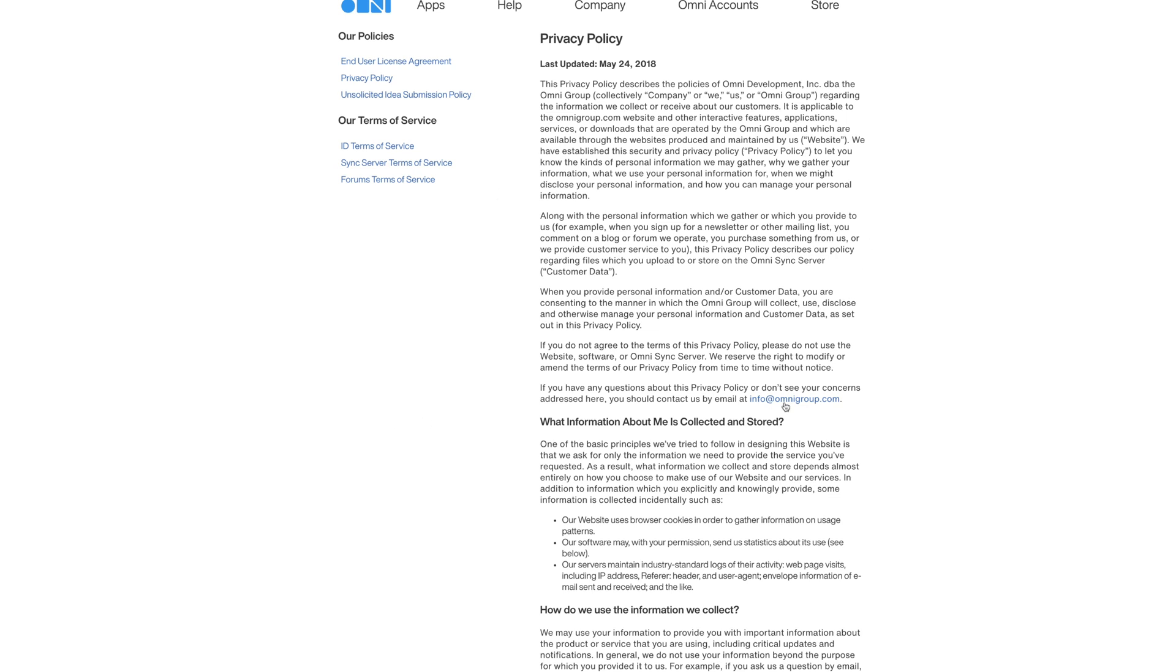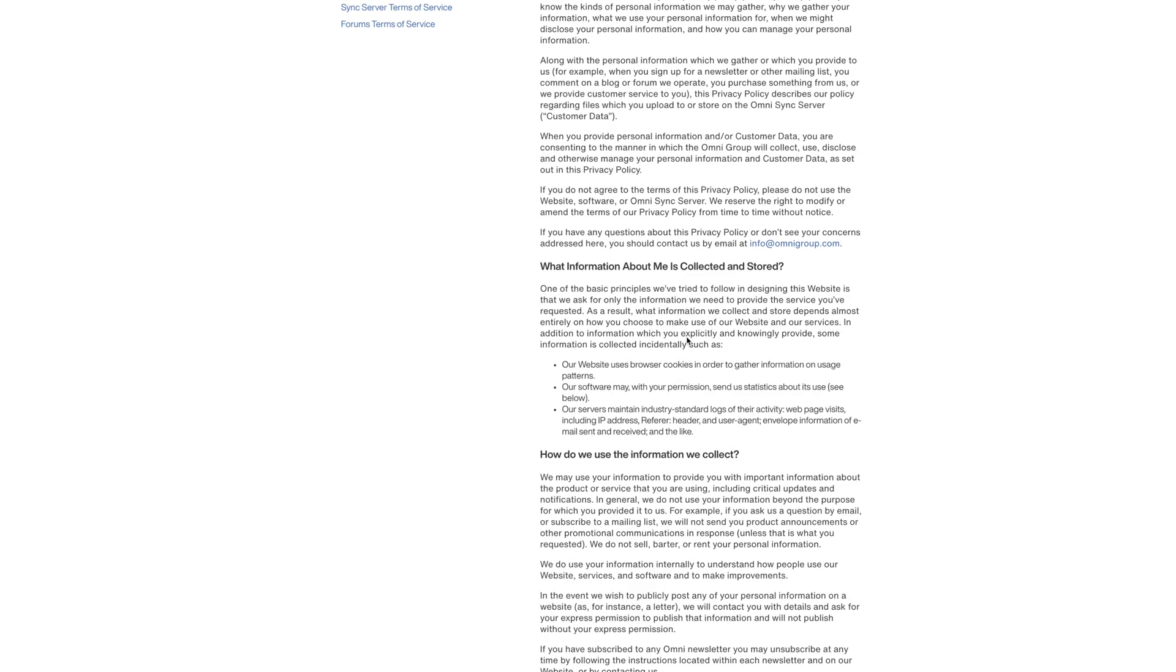Basically, it's going to pull up in this page, and I'll show you here in a second. It's always the same with this. So it's going to say that if you download this app or if you download store information or you buy something from them, this is what they're going to do. As you scroll down though, it says what information about me is collected and stored. So it's going to say all right here. Our website uses browser cookies in order to gather information on usage patterns. Our software may, with your permission, send us statistics about the use below. Our servers maintain industry standard logs of their activity, web page visits, including IP addresses. So it's going to tell you some information here.